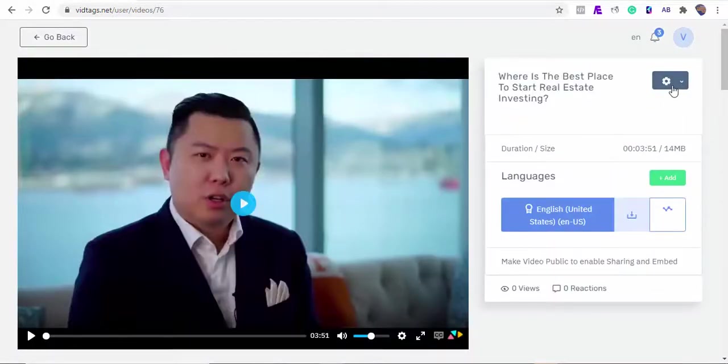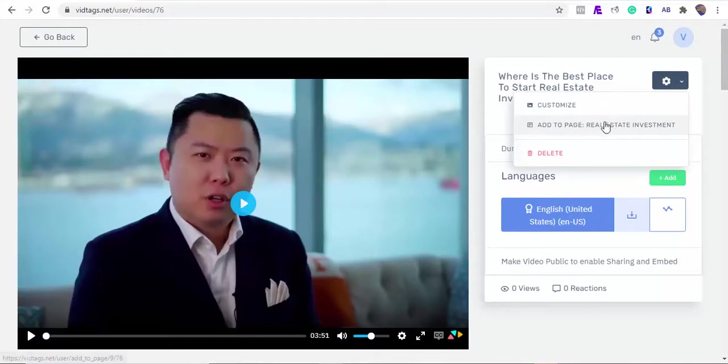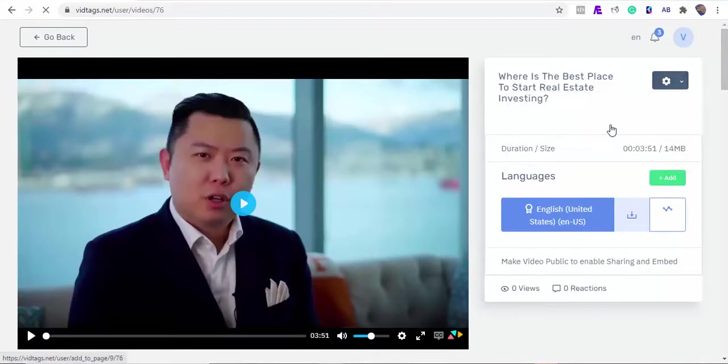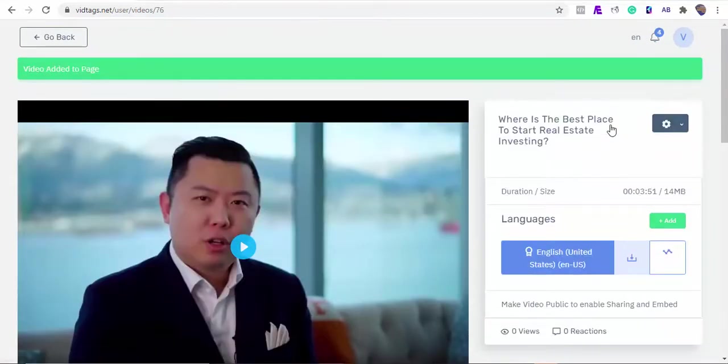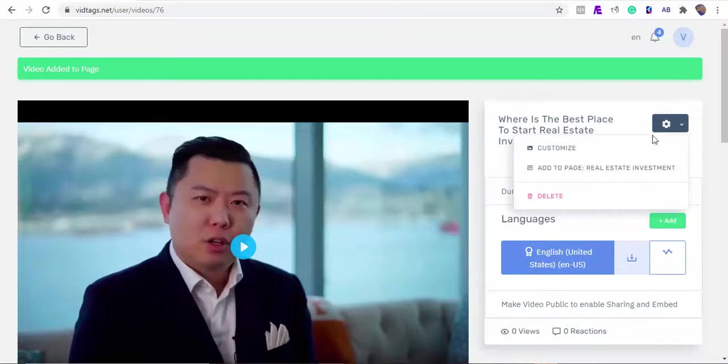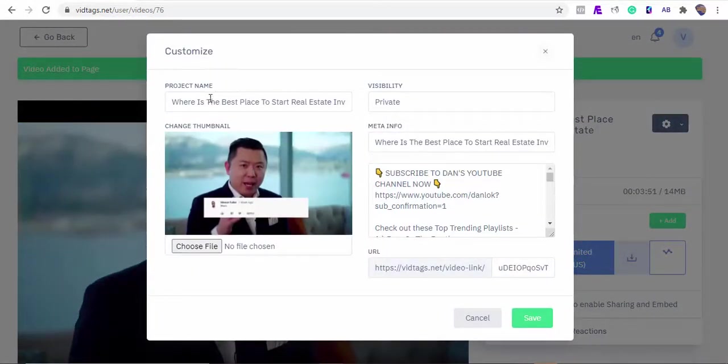From here we can add this video to the gallery category we created earlier, and also we can customize our video.